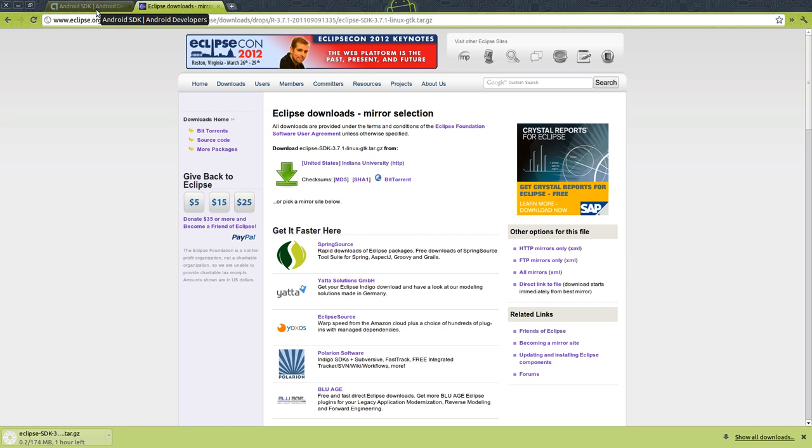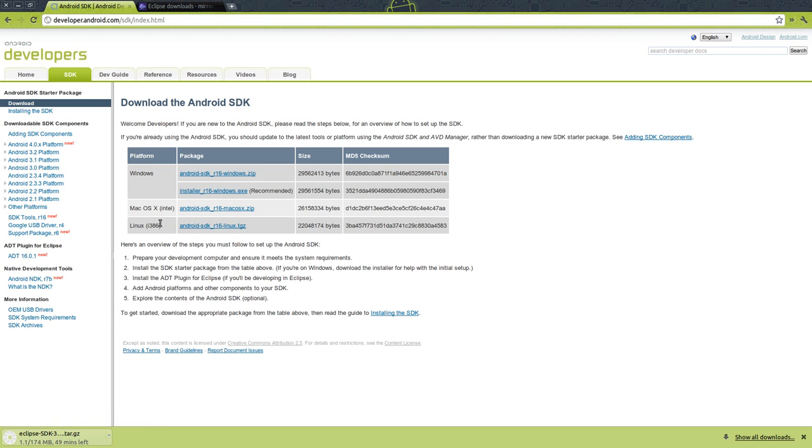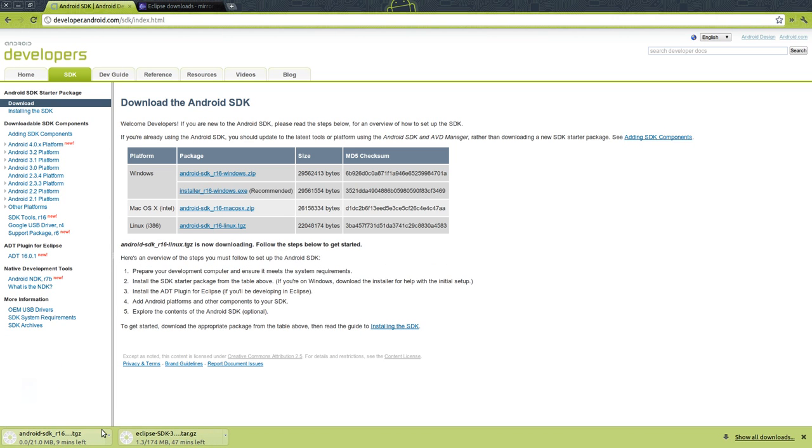While that's going, I'm going to switch over to developer.android.com and download the SDK for Linux, which is the one you want for Ubuntu. That's downloading, so we'll be back once everything completes.